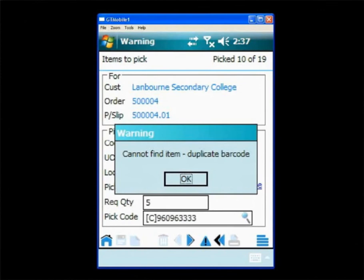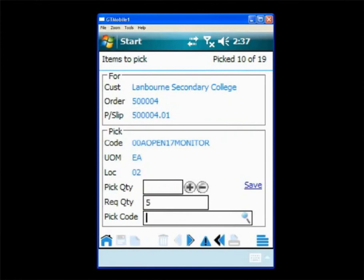And we can see here that they've actually scanned the wrong item. They're informed of it straight away which means they won't send the wrong item to the customer, thus saving a returns procedure and a credit note later on. Now they'll go over and scan the right item.